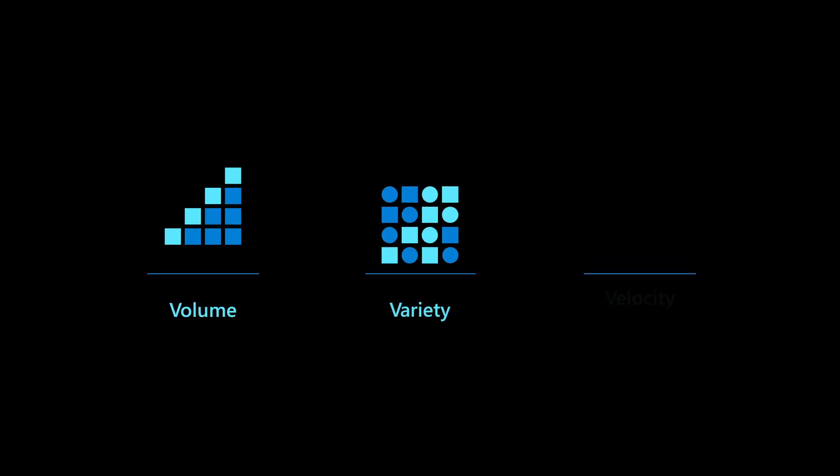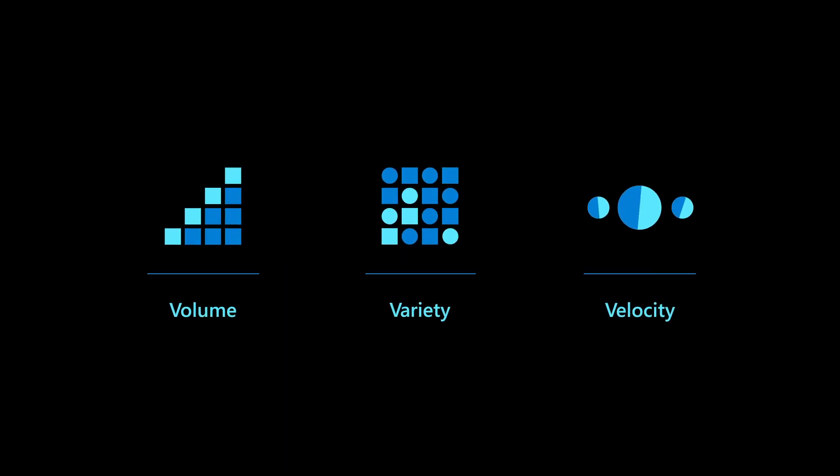Remember the three Vs: volume, variety, and velocity? As an early framework for analytics, it led to platforms that solved each aspect in isolation.